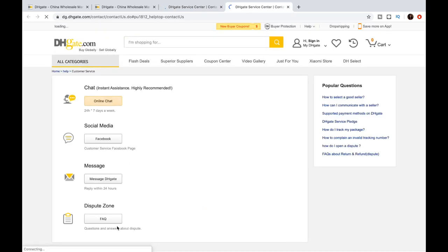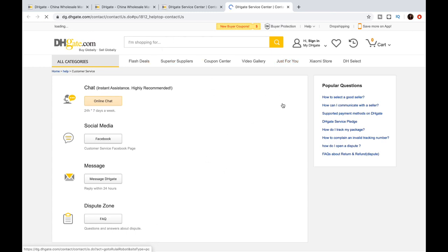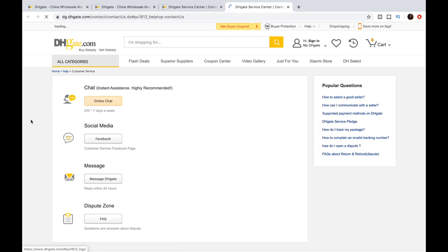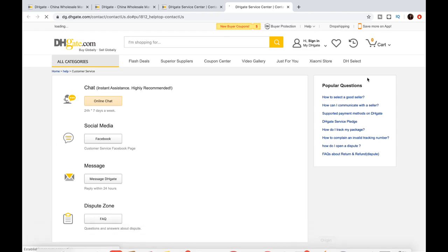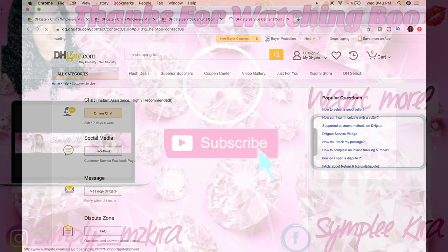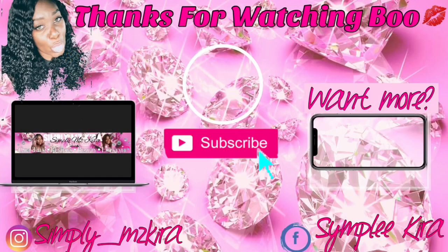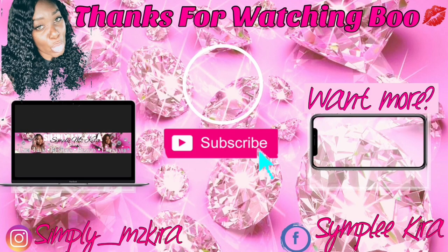Your girl don't work for DHgate, boo. This is just some information I found out from experience, from doing my research, and decided to help out and share it with you. So if it doesn't work, don't come for me. I'm just a messenger. Your girl do have a playlist that consists of all things AliExpress and DHgate related, so be sure to check that out. I want to thank you so very much for taking the time out to watch this video. Hopefully it helped you out. Until next time, later.